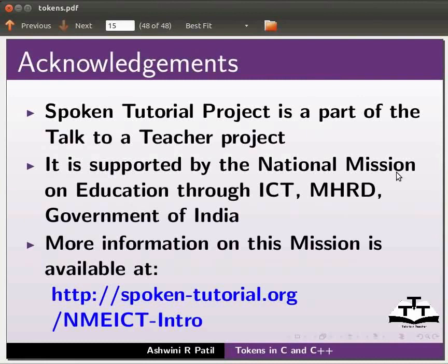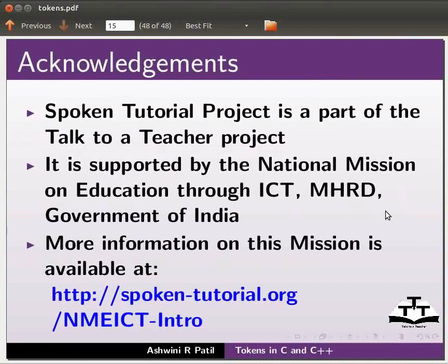For more details please write to contact@spoken-tutorial.org. Spoken tutorial project is a part of talk to a teacher project. It is supported by the national mission on education through ICT, MHRD, Government of India. More information on this mission is available at the link shown below. This is Ashwini Patil from IIT Bombay signing off. Thank you for watching.